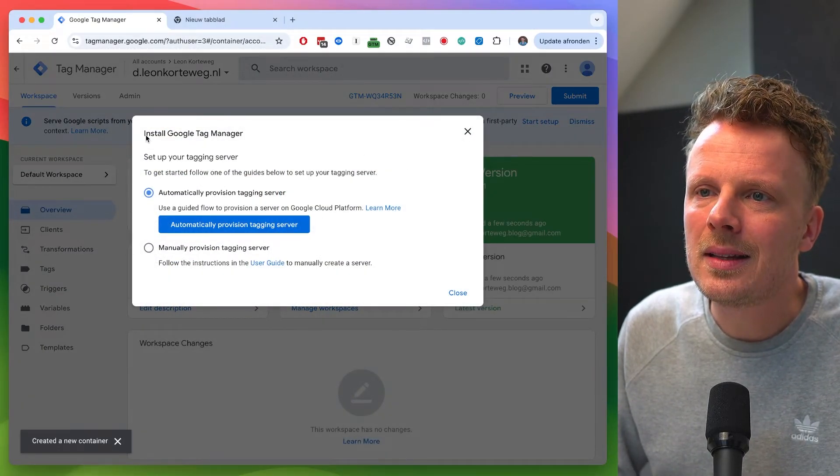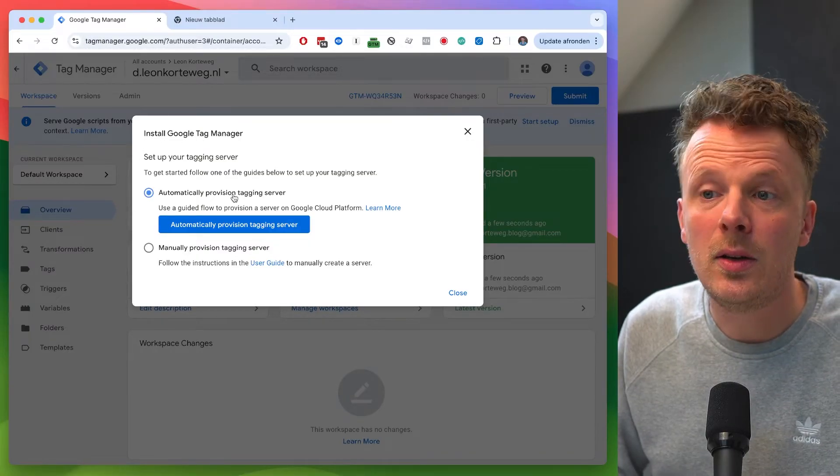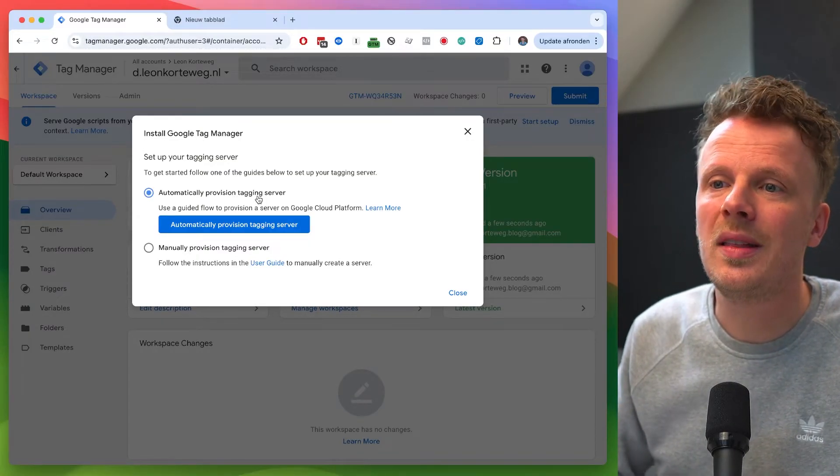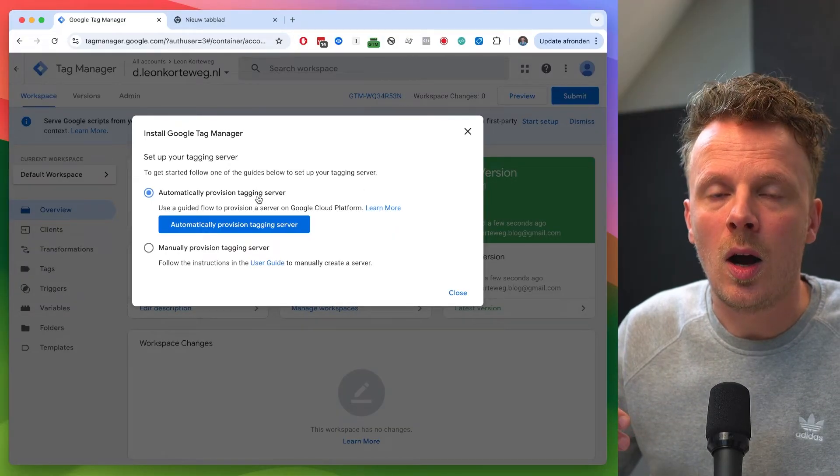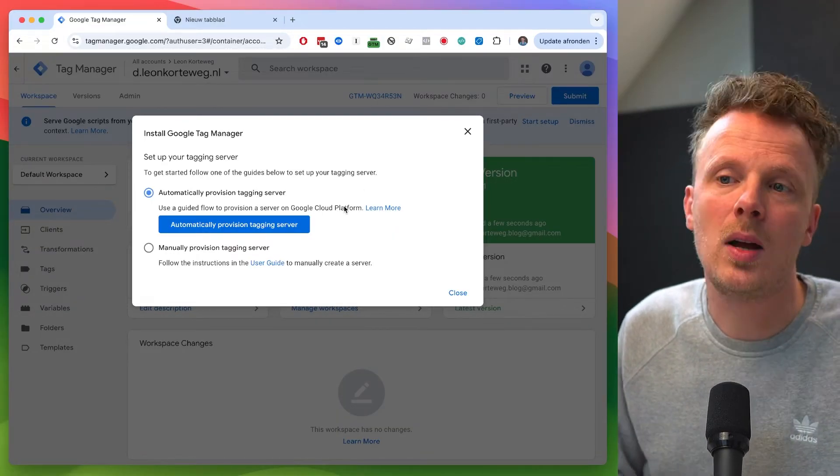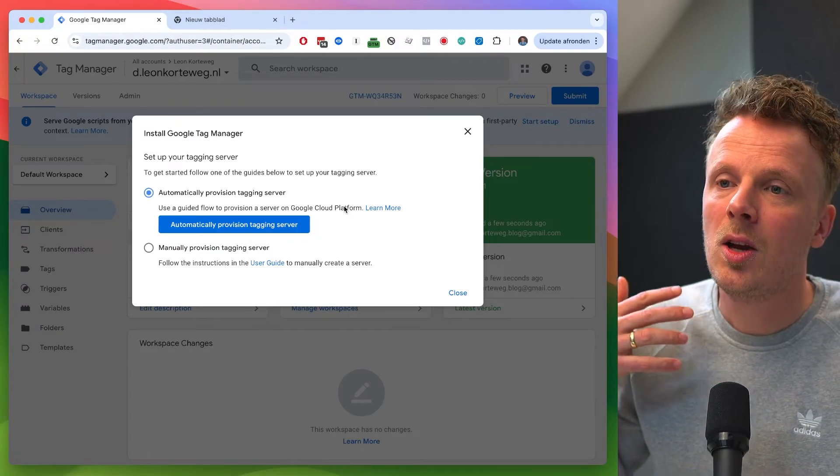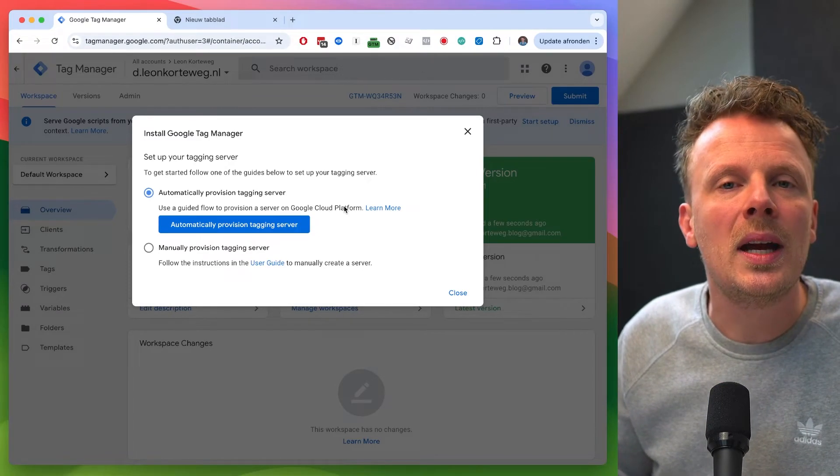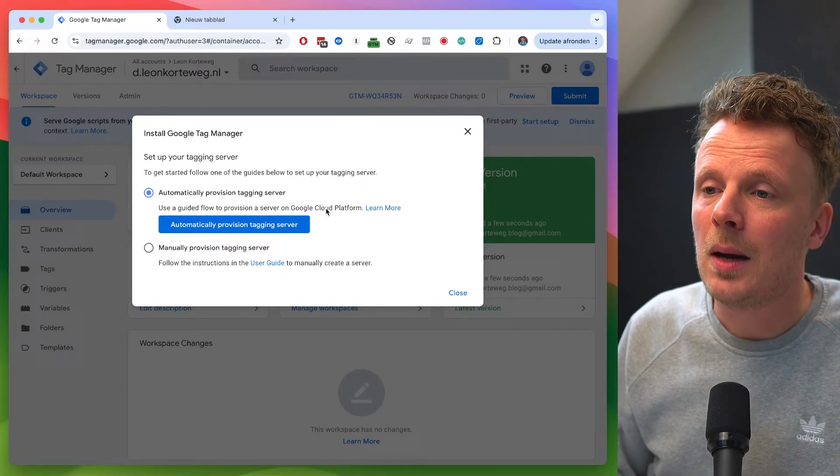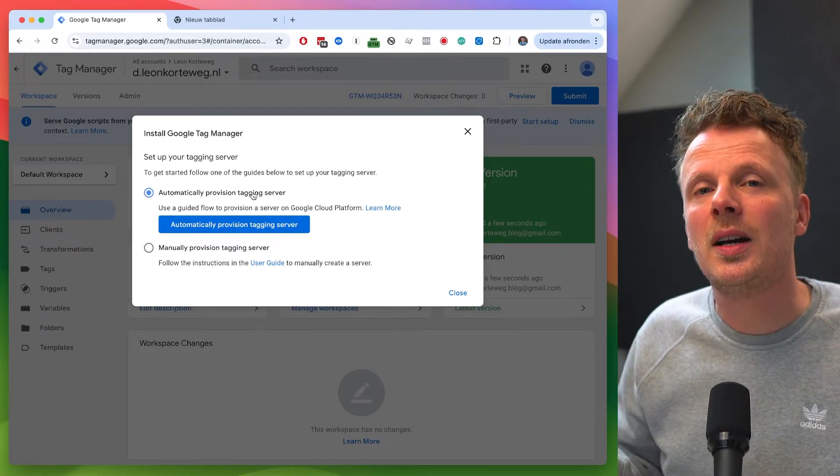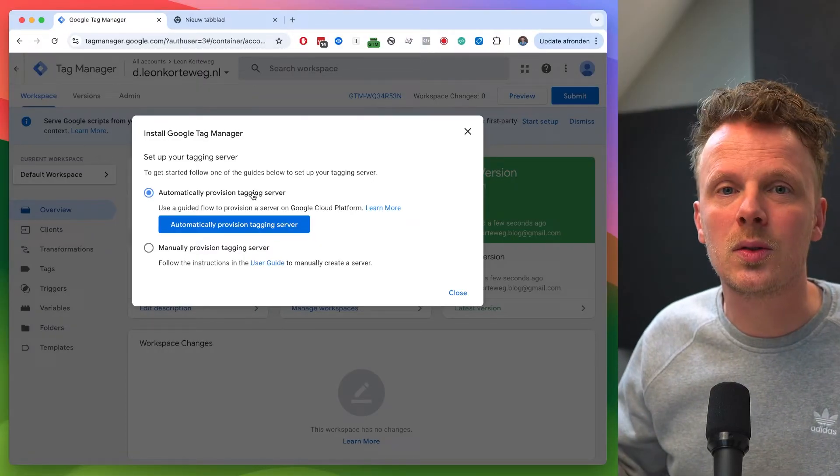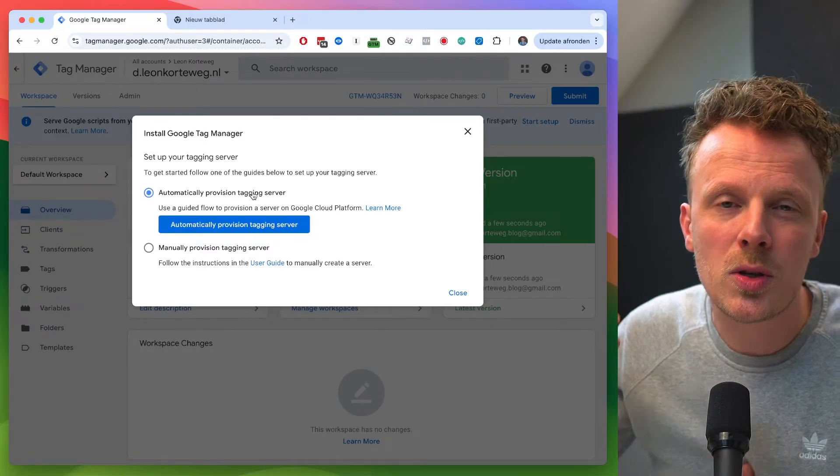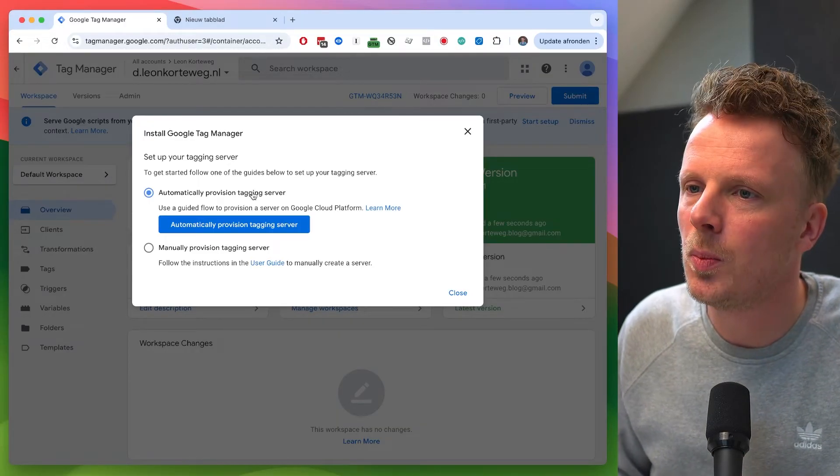So this is really the first step. And then we get the window that says install Google Tag Manager. You can automatically provision your tagging server. And this is if you proceed with this route, you would host your container on the Google Cloud platform. And I've made a separate video on this, but I believe that is not really the easiest way to get started with server-side tracking.